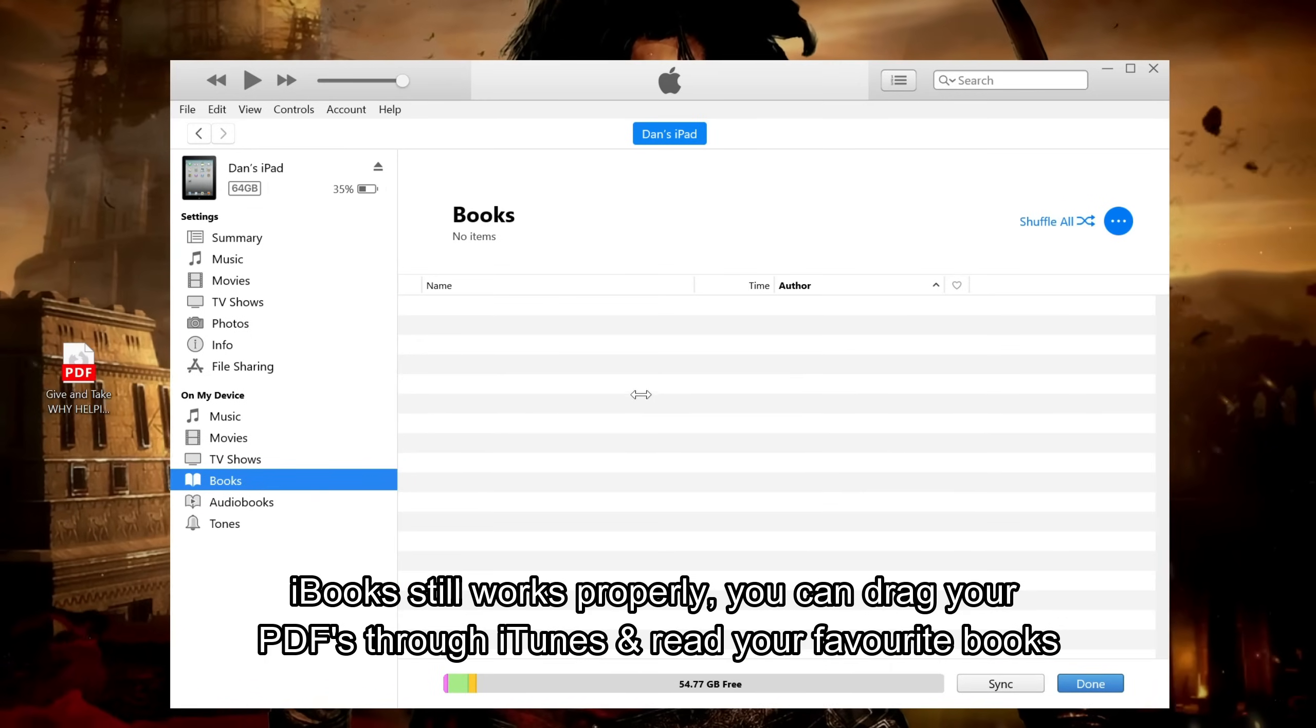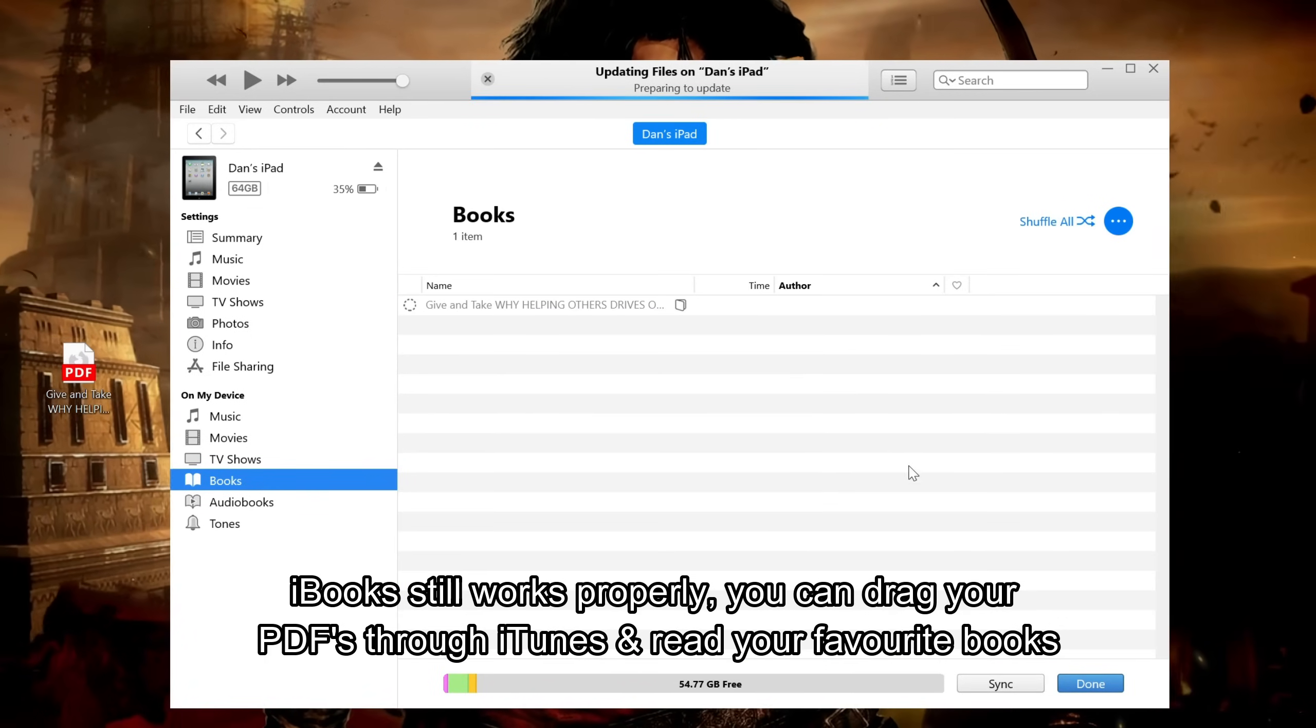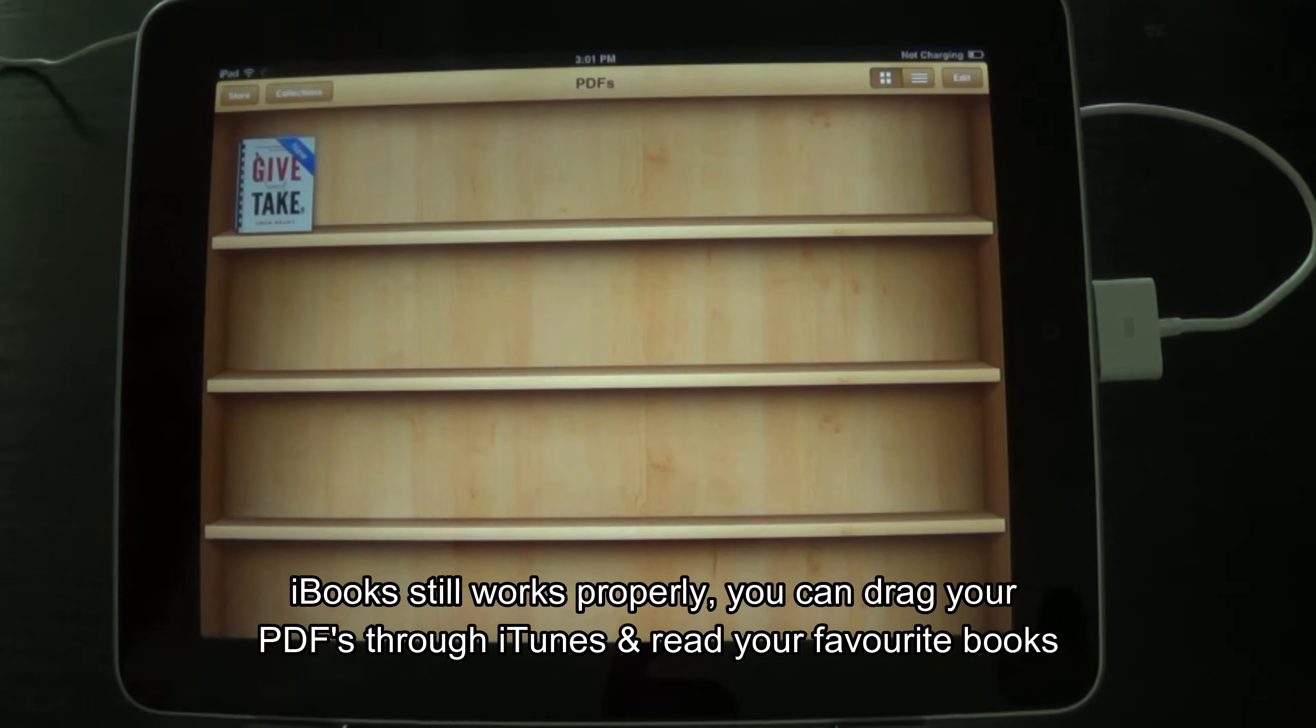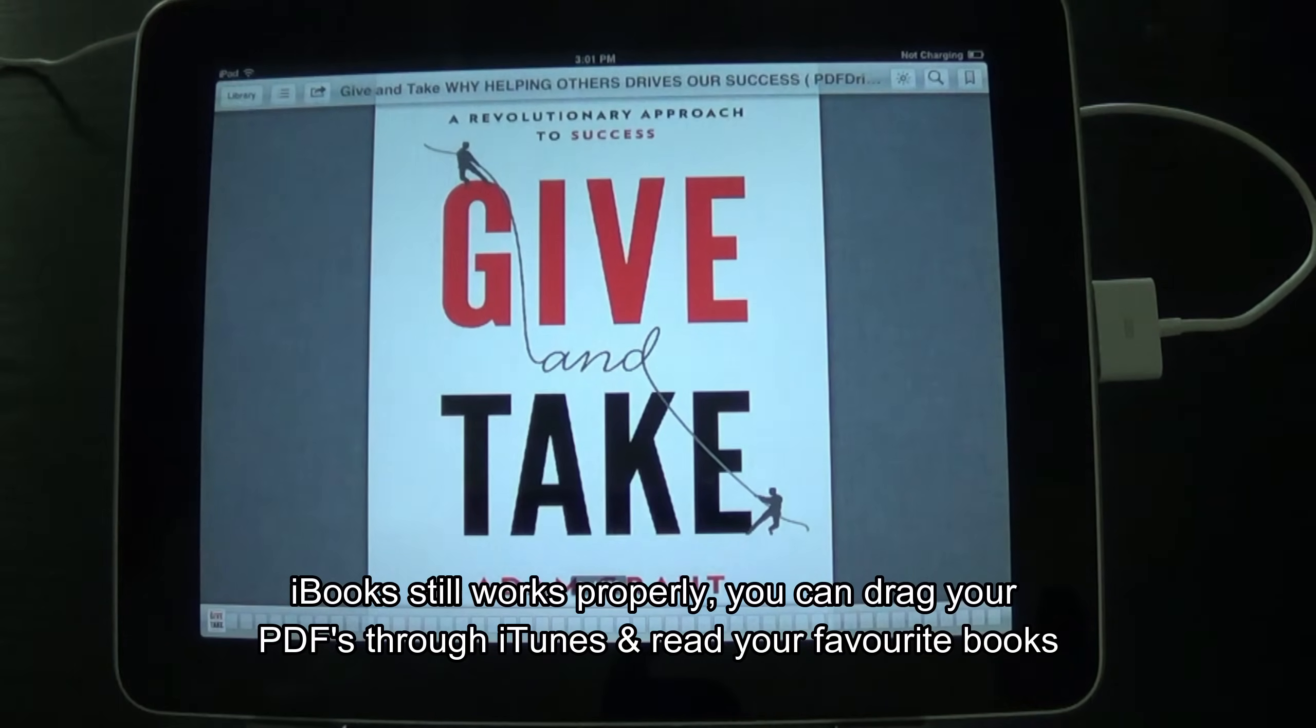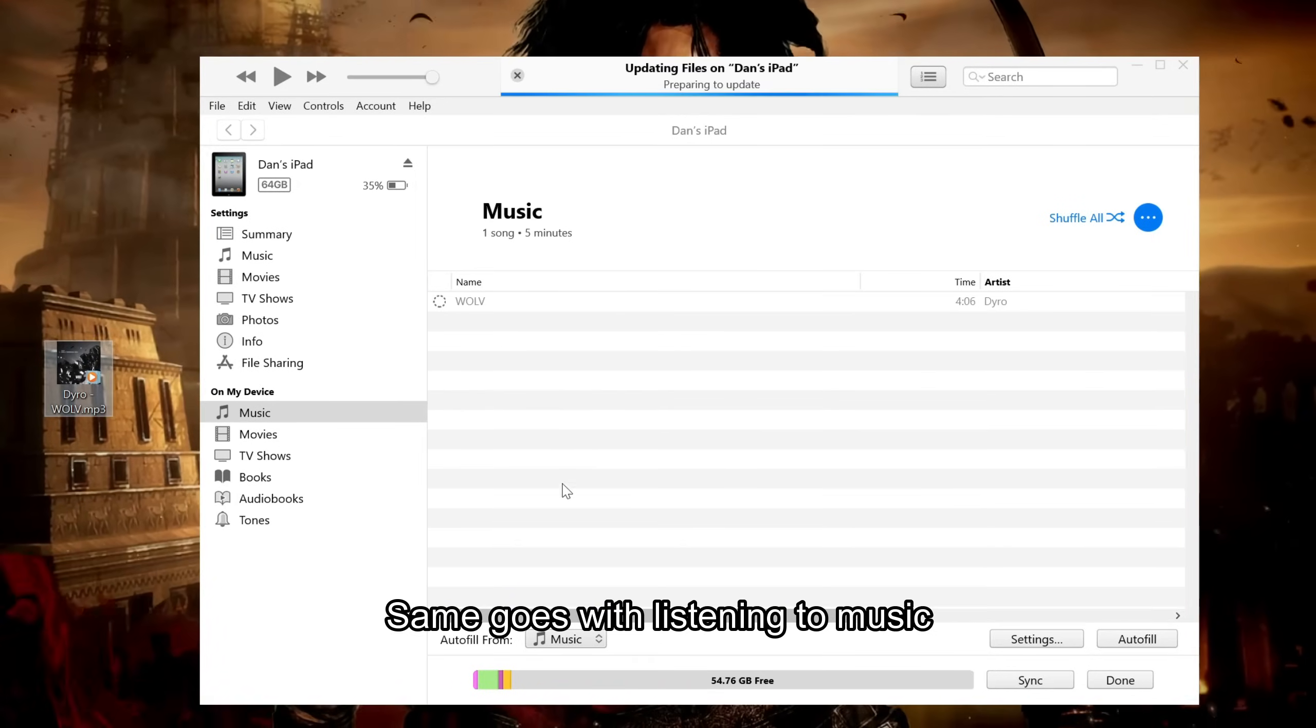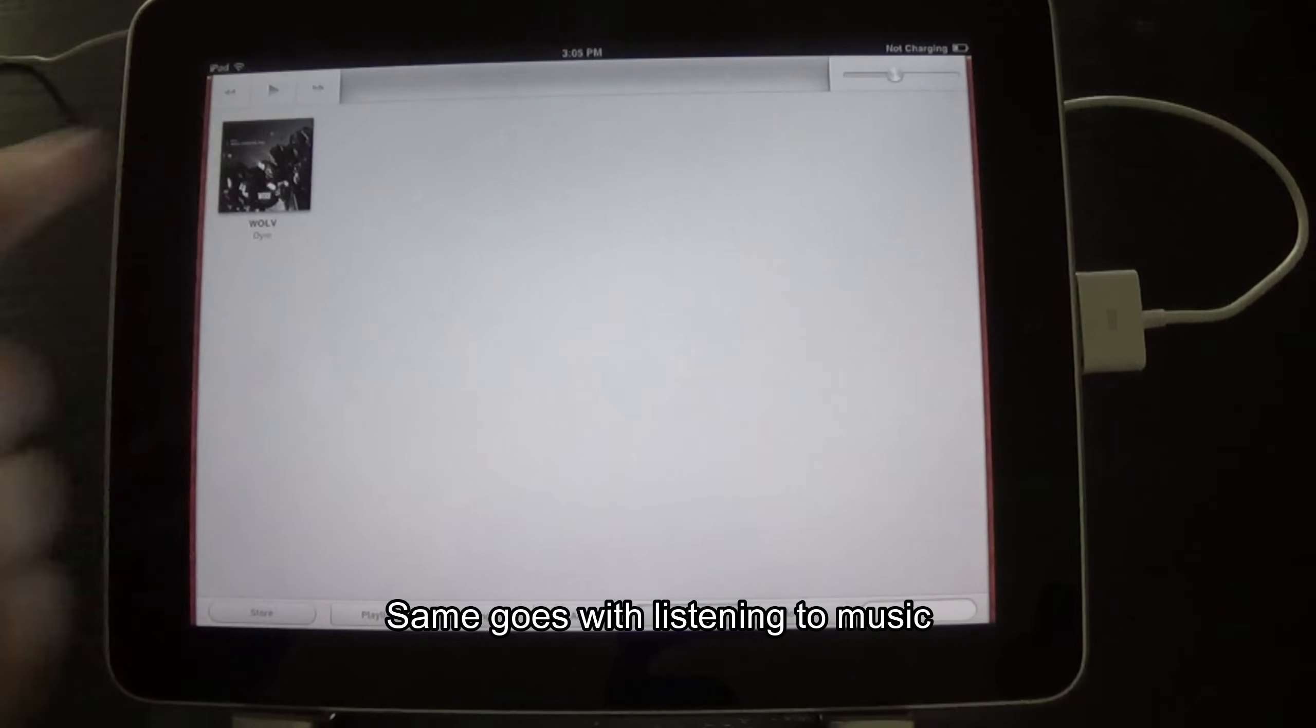iBooks still works properly. You can drag your PDFs through iTunes and read your favorite books. Same goes with listening to music.